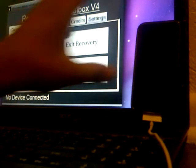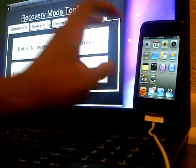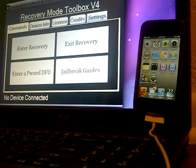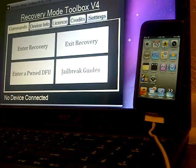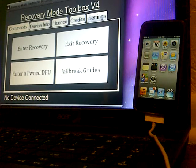Okay guys, we just turned on as you can probably see here, and there you go, I just got out of recovery mode. So that's basically how you fix and exit recovery mode using Recovery Mode Toolbox v4.